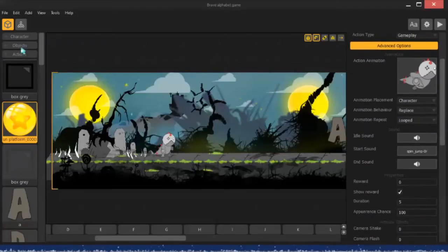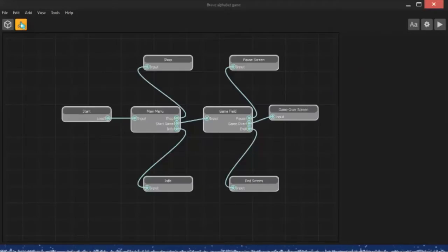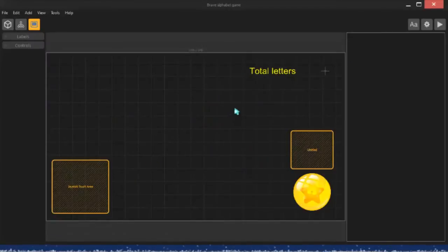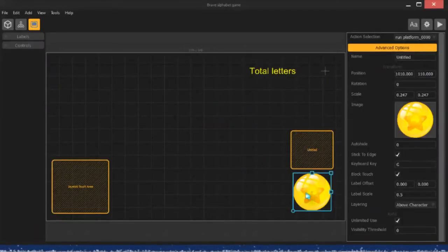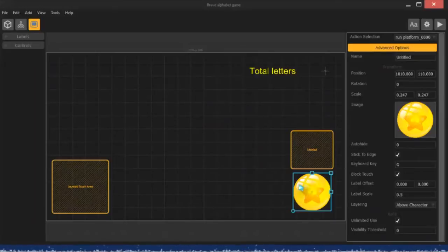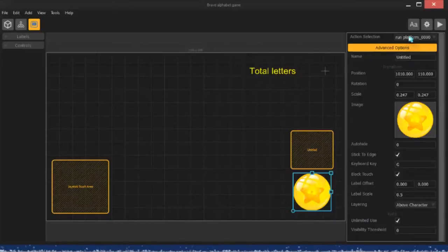Now, what I did is I went here into the menu editor, double-click game field, and you'll see down here, I dropped in a button. This button, I believe, is one of the ones that came with BuildBox.